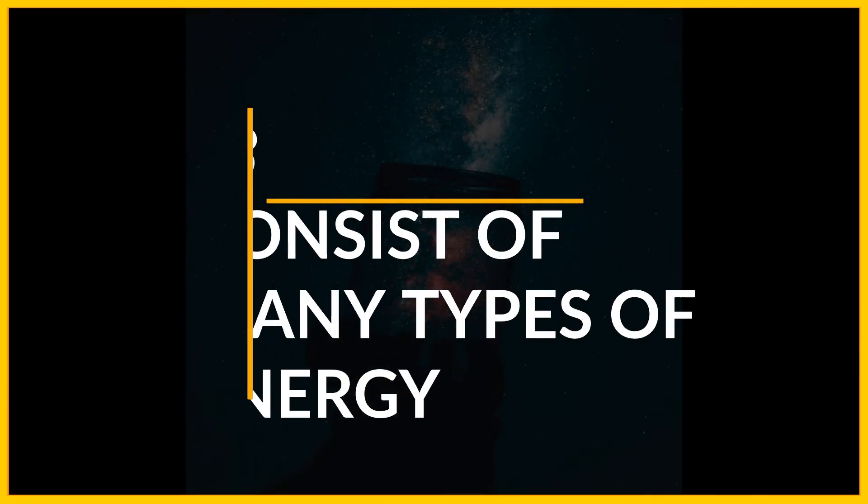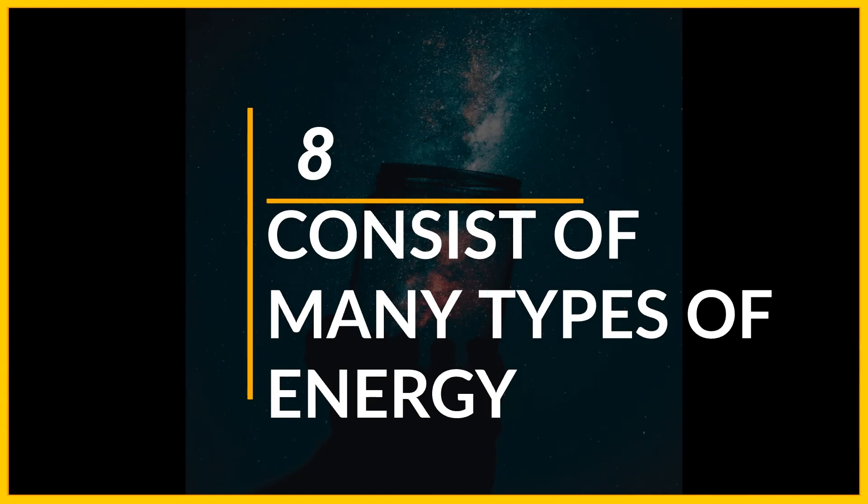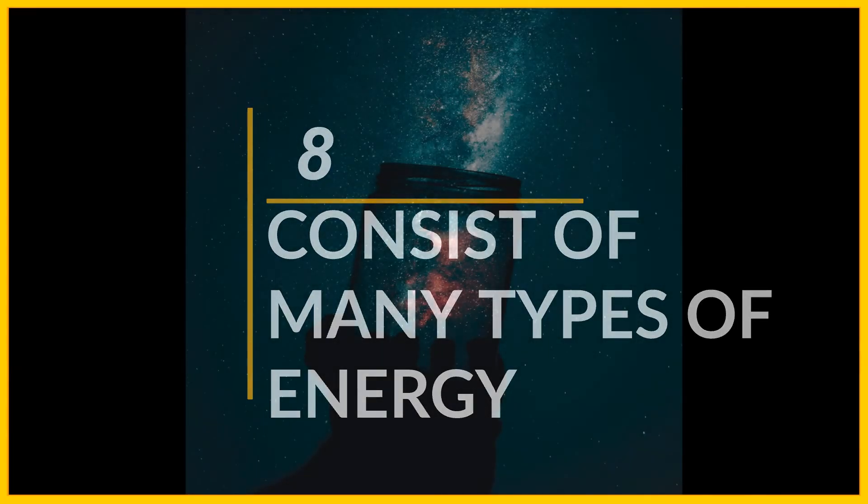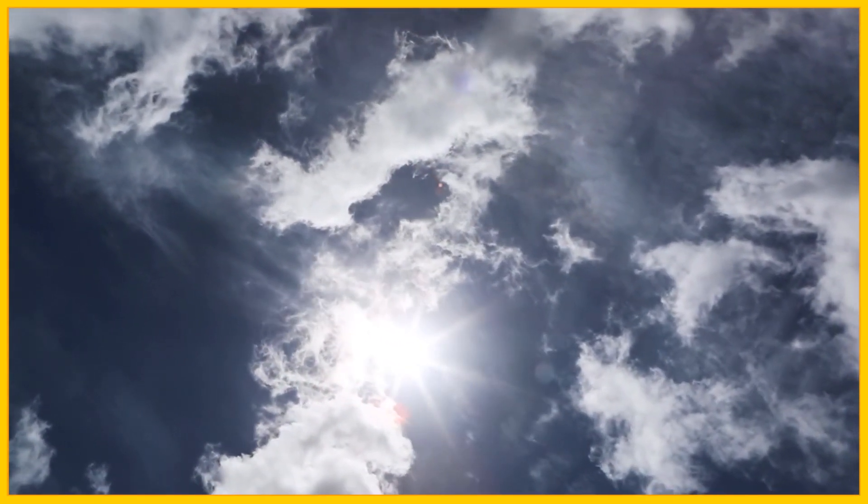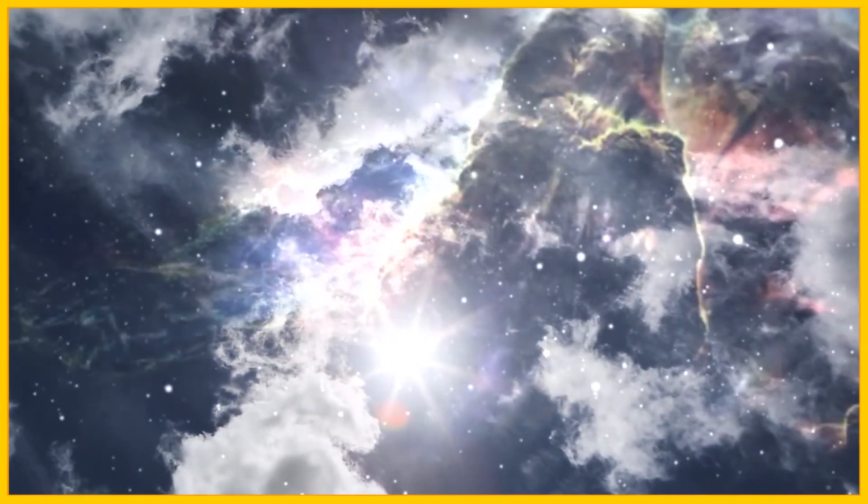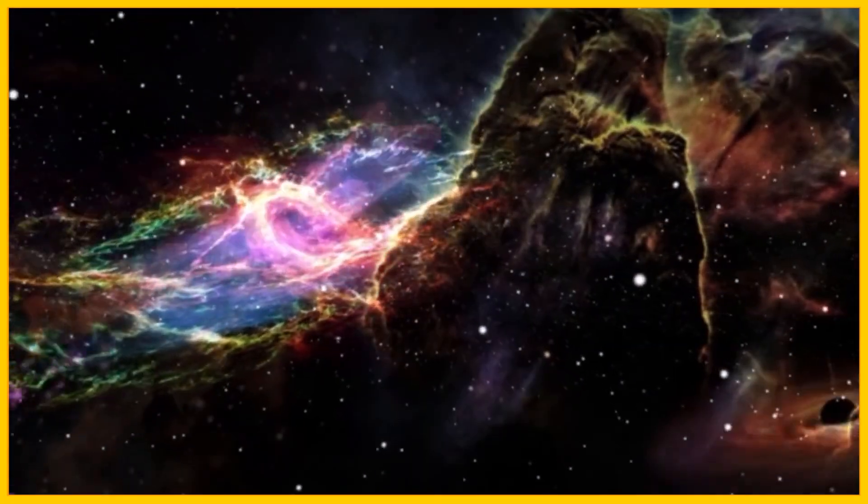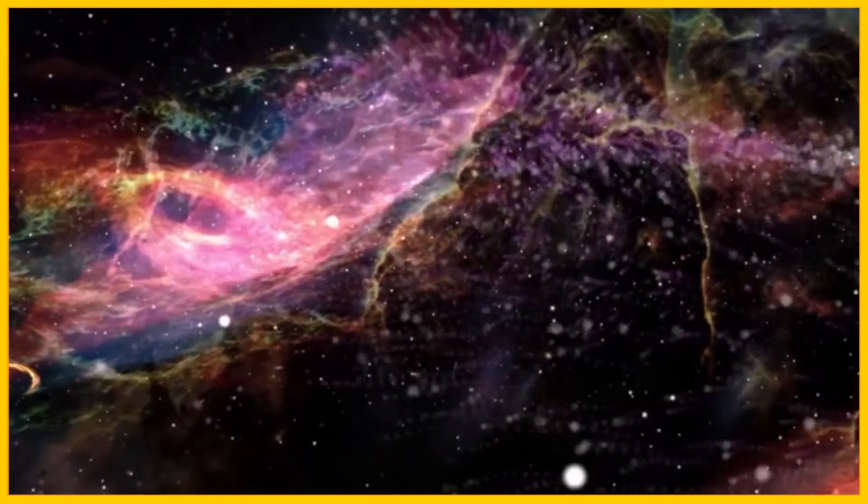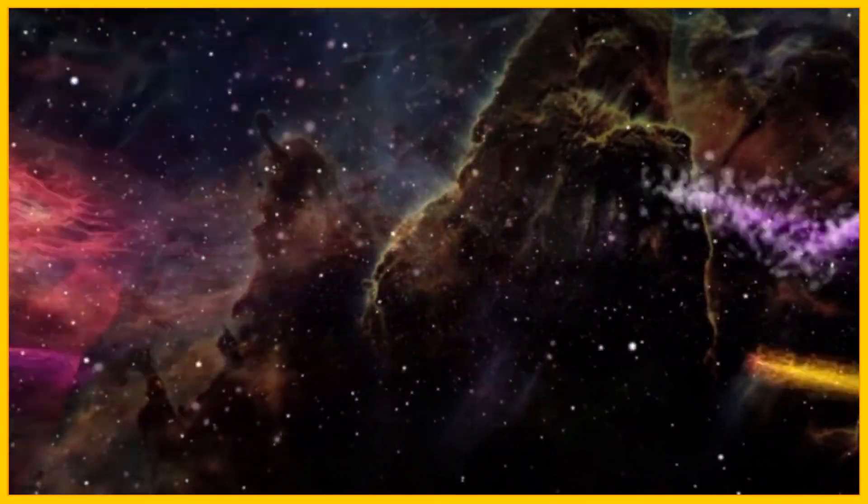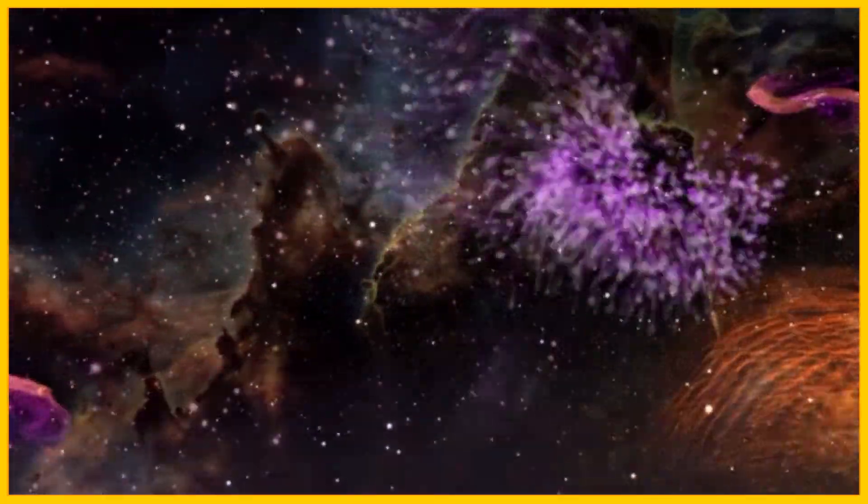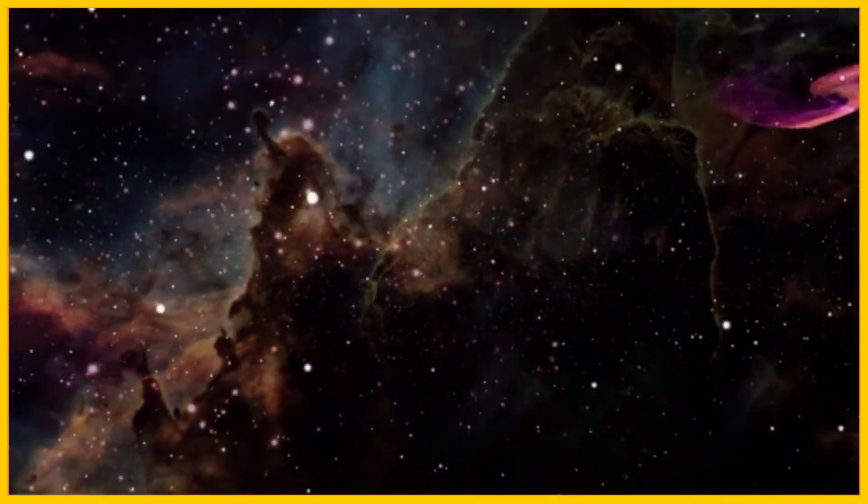Number 8, consist of many types of energy. Visible light isn't just the only energy our galaxy holds. There is infrared light, radio waves, dark matters and also X-rays circling through the entire Milky Way.